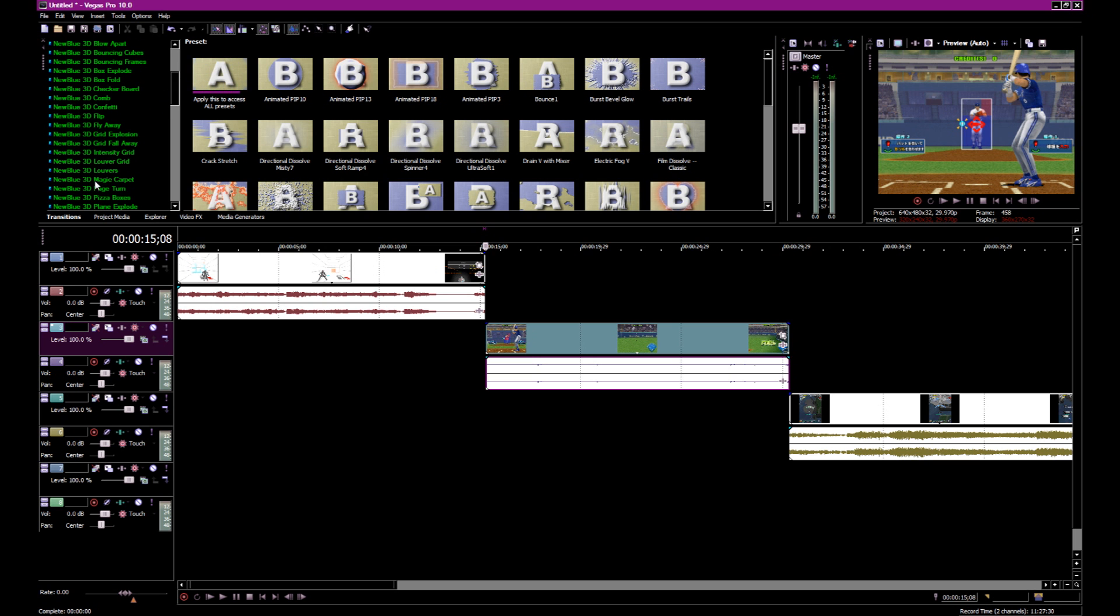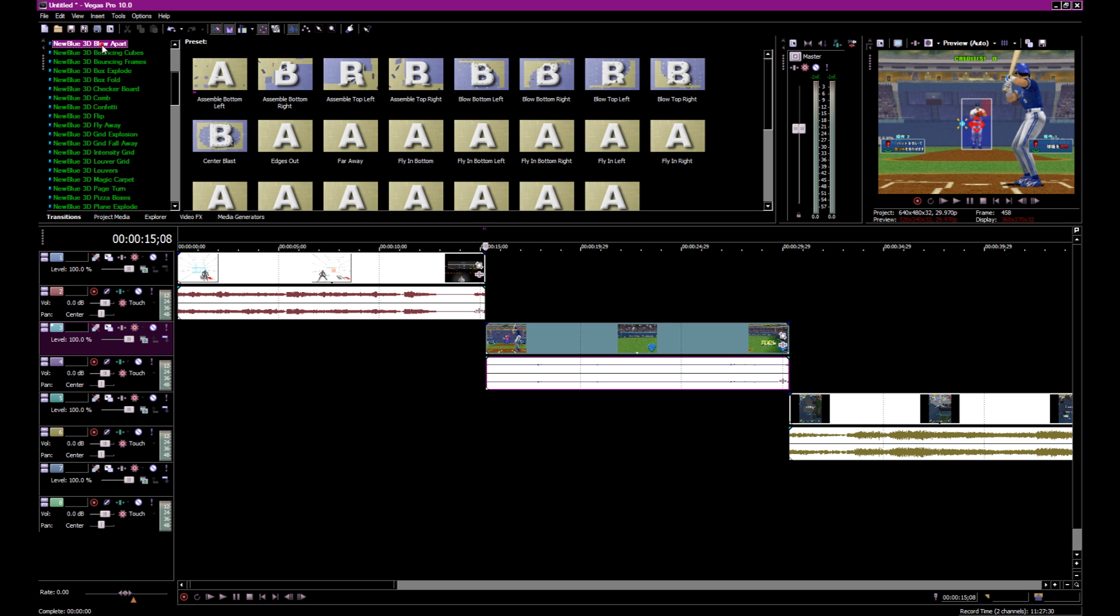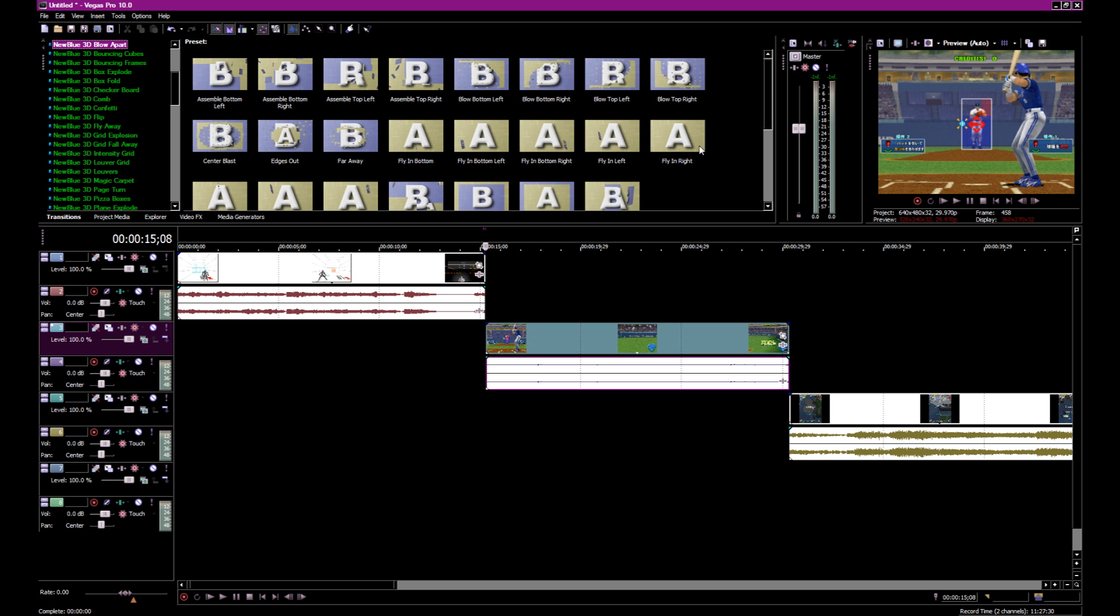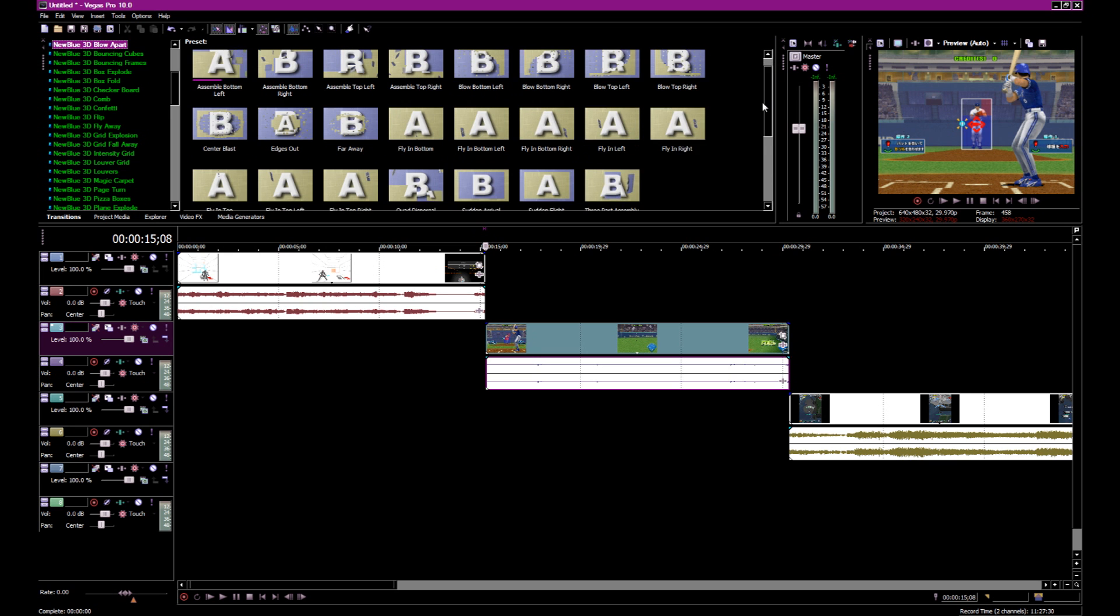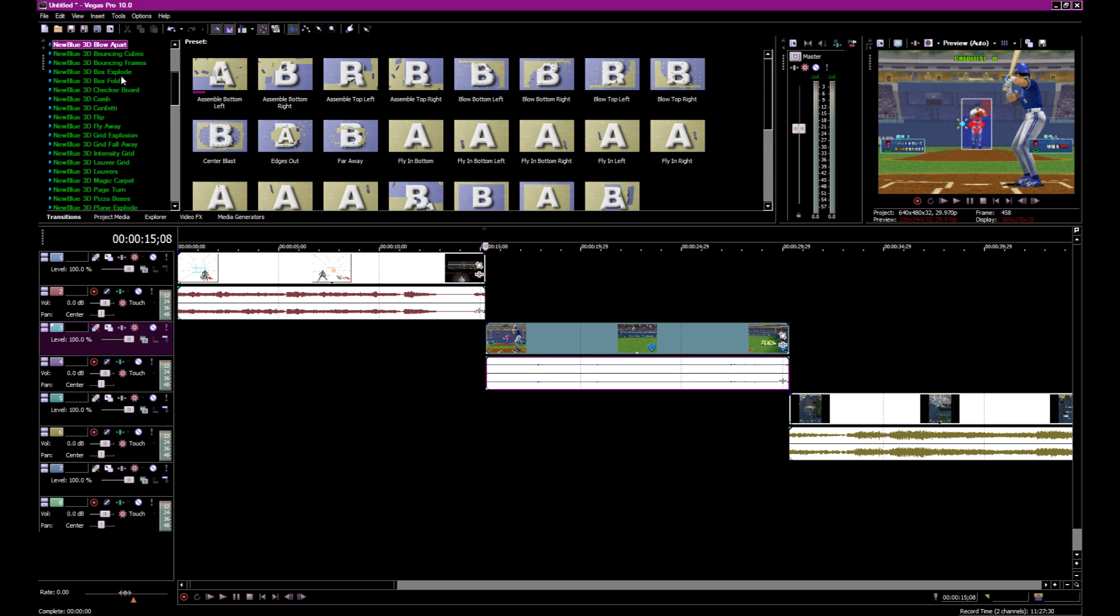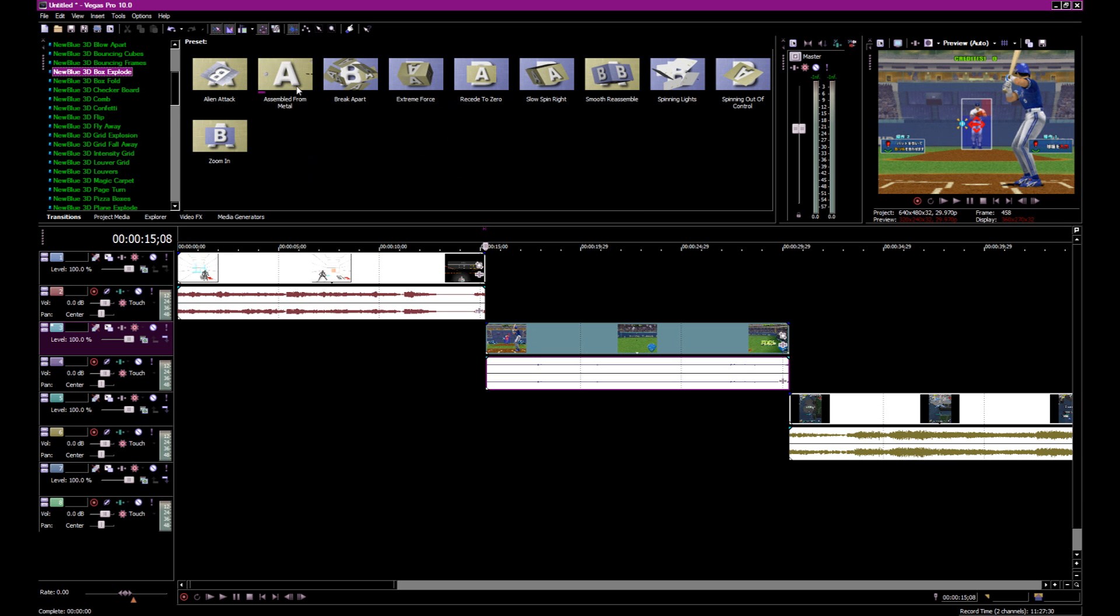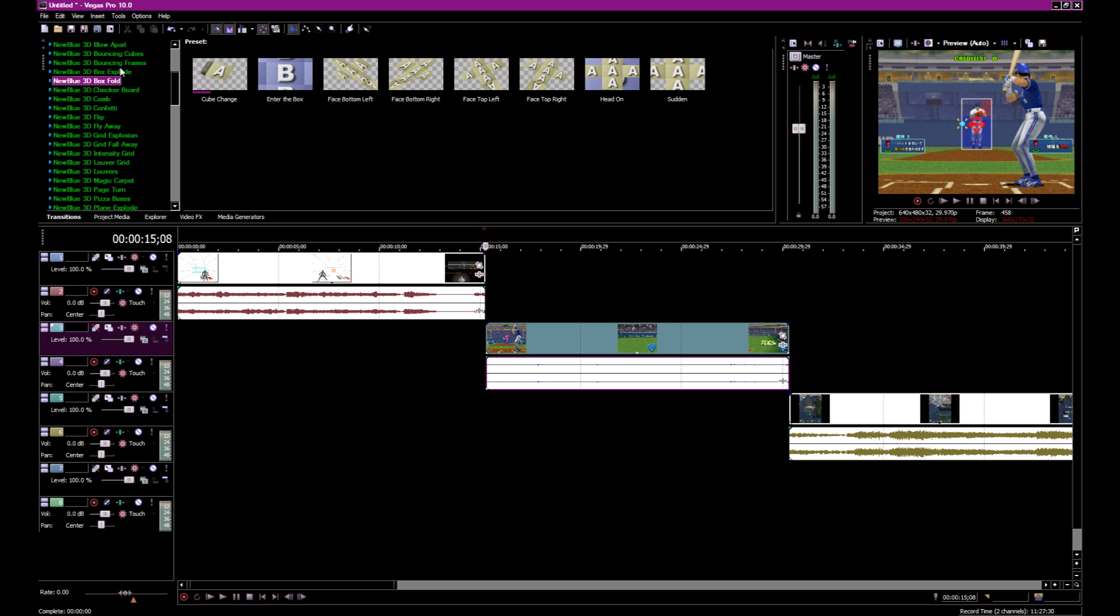But New Blue, you can see, you get a ton. Way more than what Vegas gives you by default. And there's some really, really nice stuff. Box Explodings. Tons of stuff.